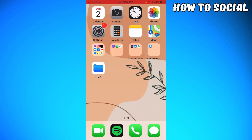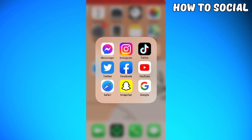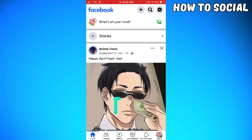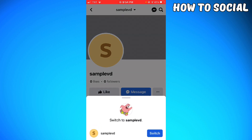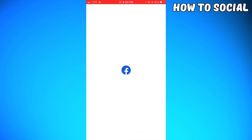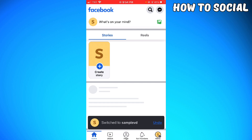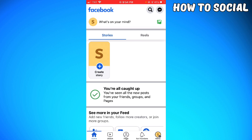First of all, I want you to launch your Facebook app. Then go ahead and click on your profile at the lower right corner of your screen, and switch to your Facebook page.